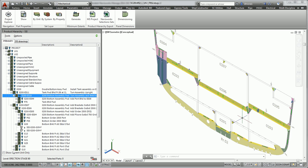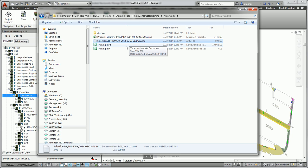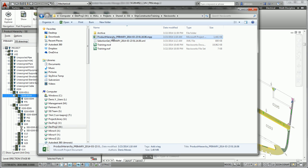After I created my MS project file, I'm going to look at the directory that contains these two files. As you can see, I created my XML file for my selection set as well as my Product Hierarchy MS project file.